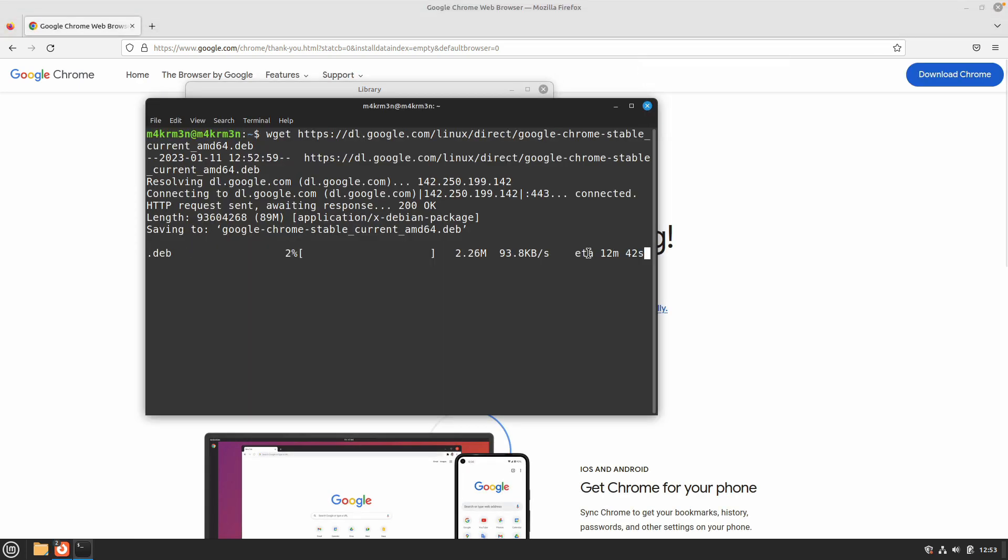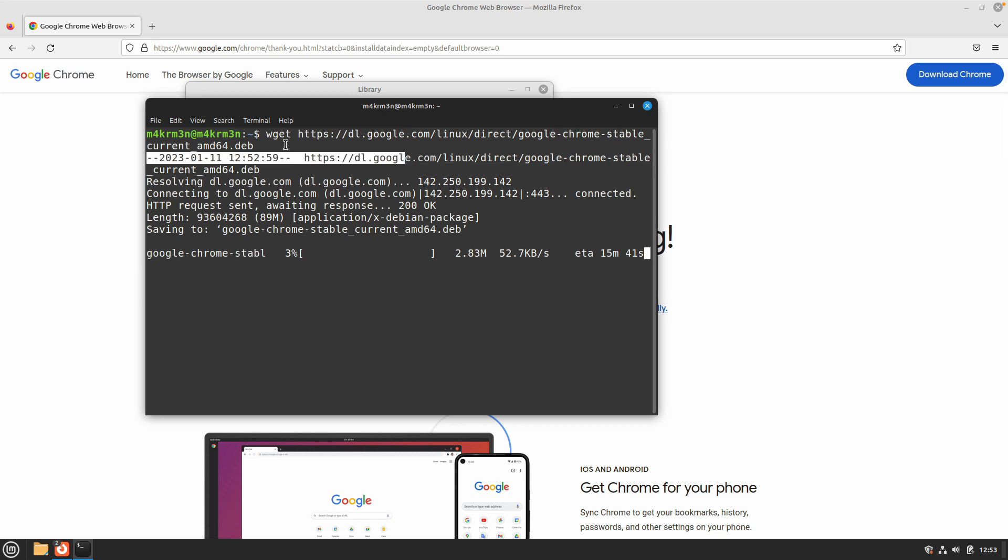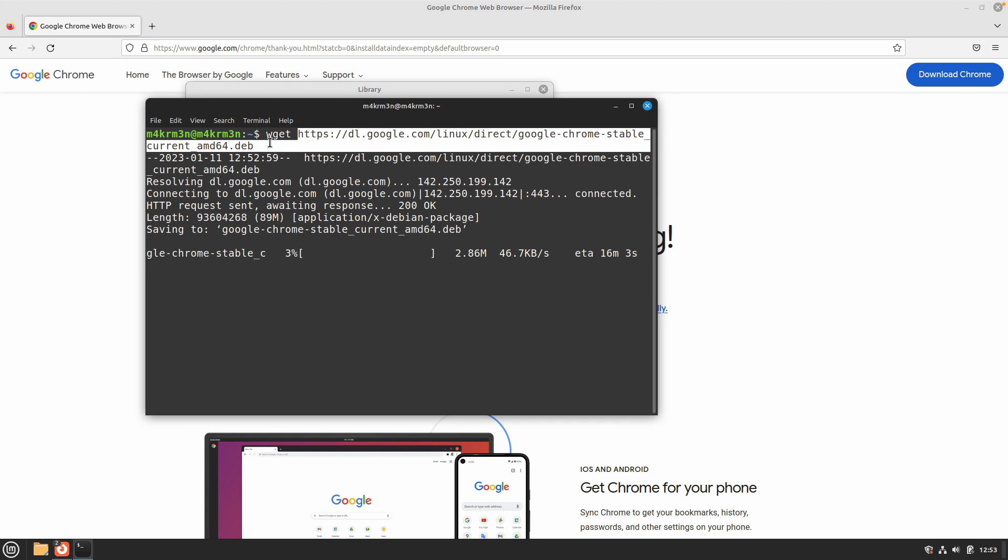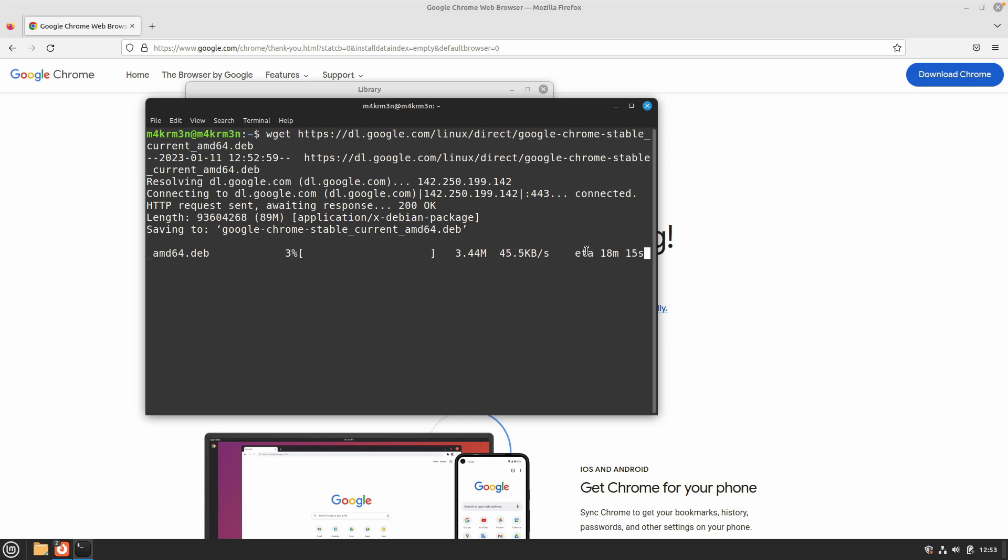Just another thing: if your browser downloads are not happening that quickly or you are not getting a good internet connection, you can just copy the download link directly from the download and use wget to download that file. So let's just wait once this file gets downloaded and we will begin the installation process for Google Chrome.